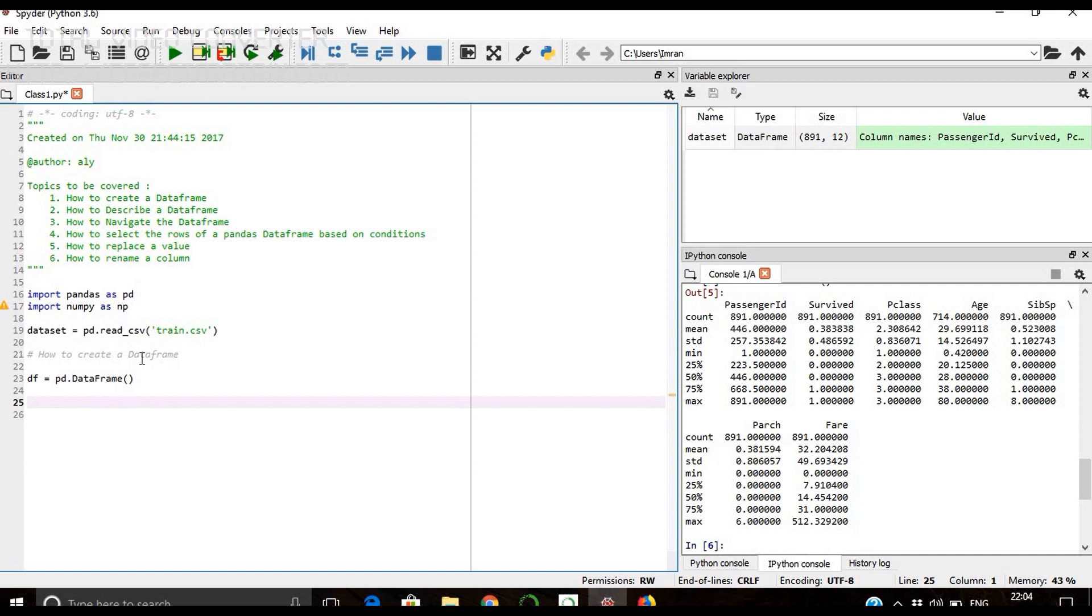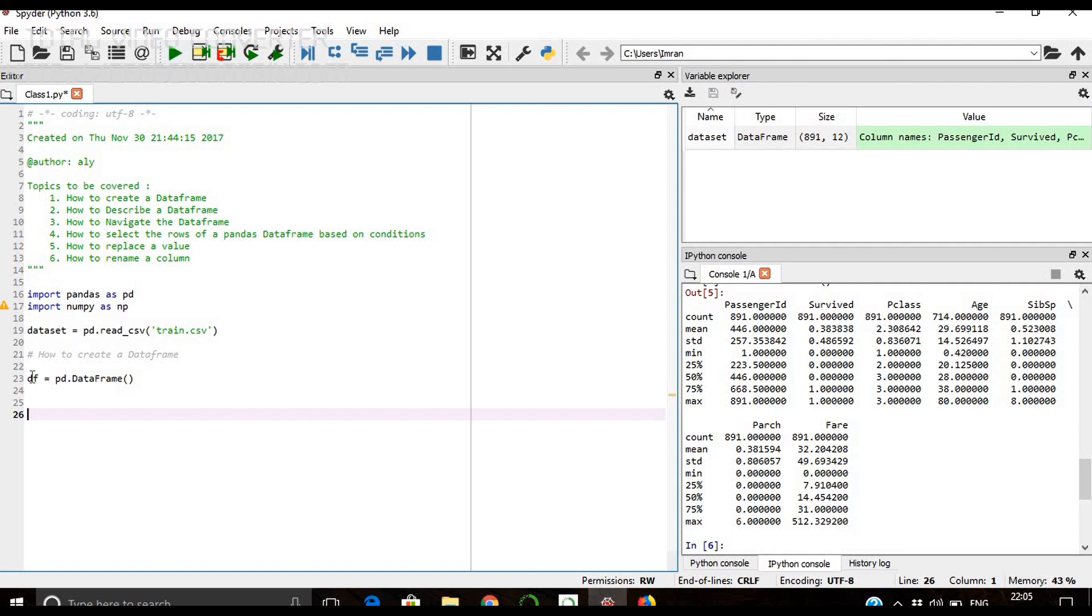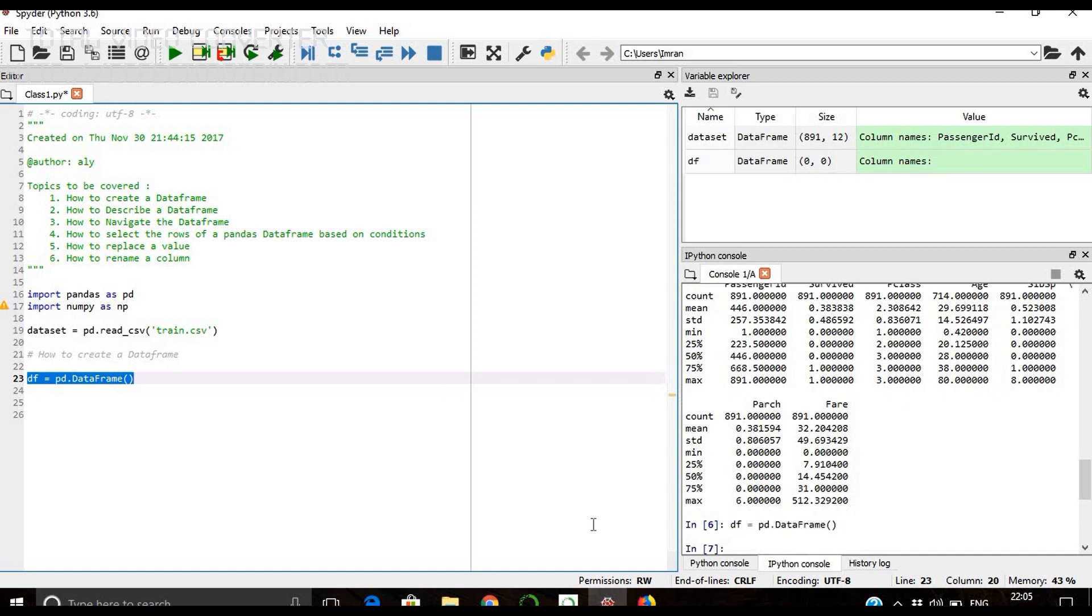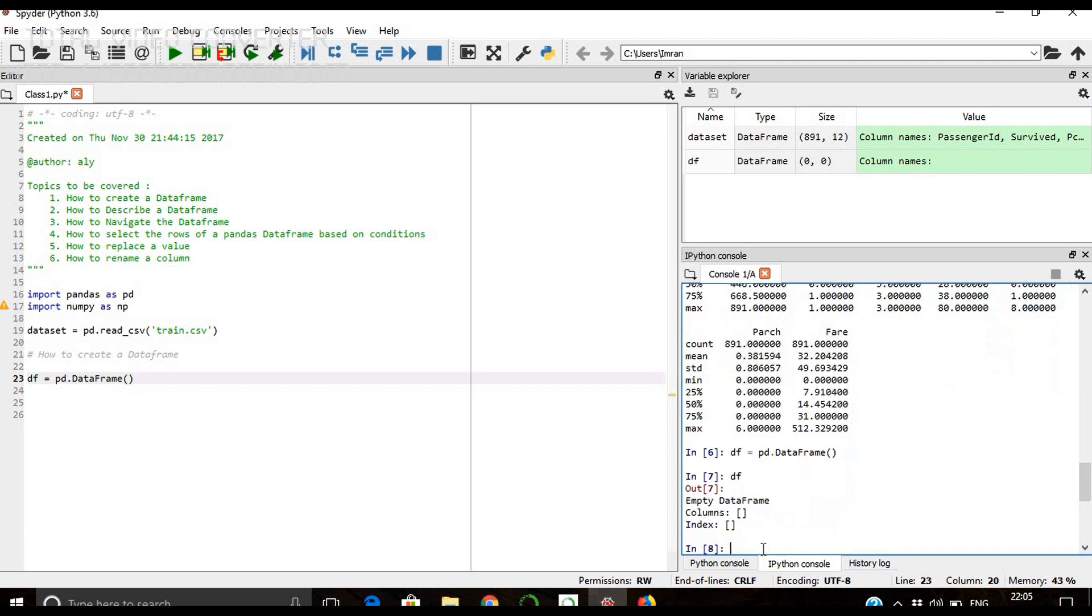We can run the Python session through the debug command or run command, or we can run it line by line. If I highlight this entire line and press Ctrl+Enter, then it will be executed. If I give 'what is df', it will show it's an empty structure created. The type df is of type DataFrame - you can press type.